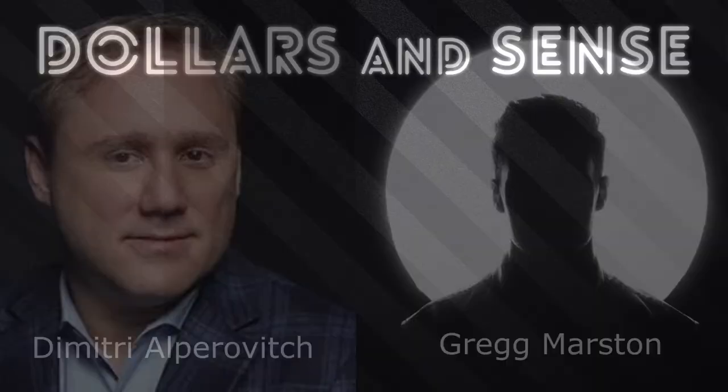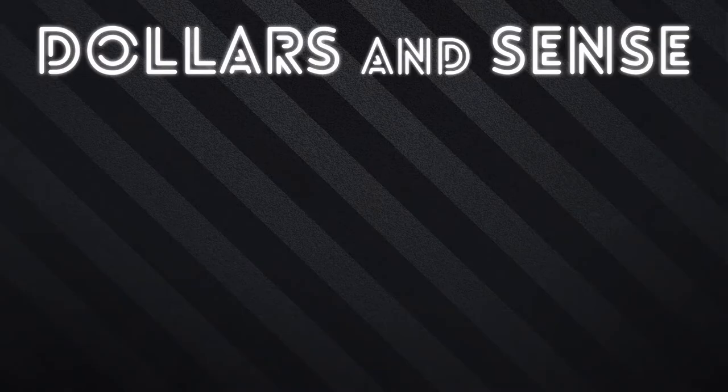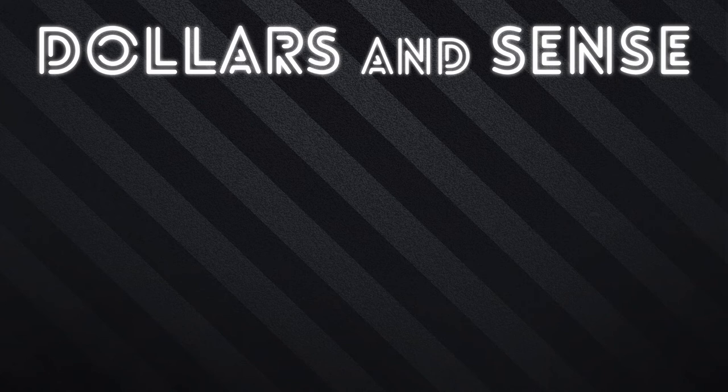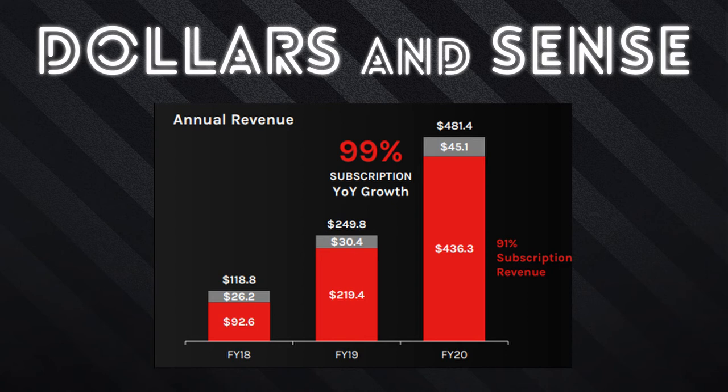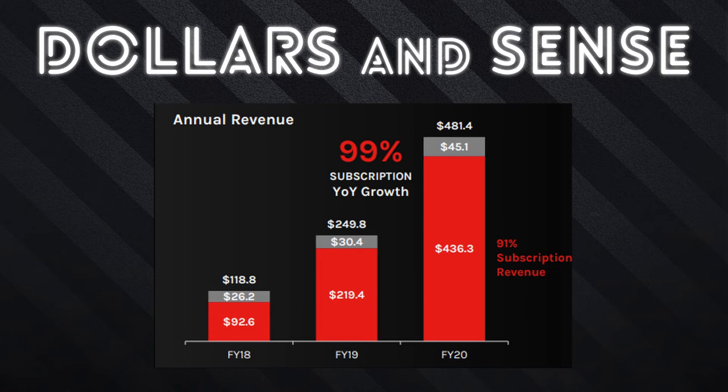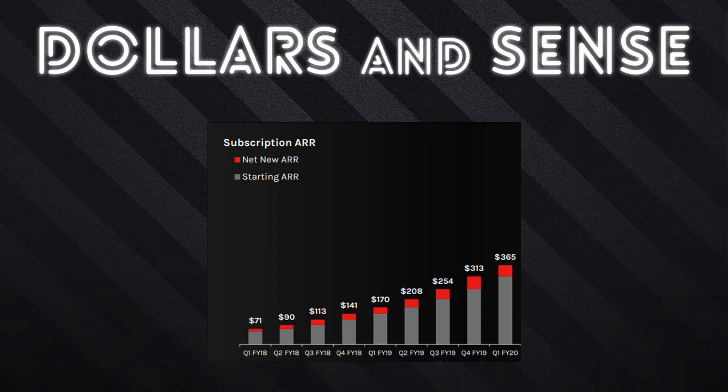CrowdStrike started in 2011 after Kurtz left McAfee and joined forces with these guys. Here's some data from 2018 to 2020 just to give you an idea of their rapid growth. As you can see, CrowdStrike's revenue stood right around $120 million. Just a year later in 2019, it shot up to $250 million. Again, in 2020, it nearly doubled, landing at a whopping $480 million. CrowdStrike's annual recurring revenue also still grows at an astounding rate. In quarter one of 2018, it grew from $71 million to $365 million in quarter one of 2020. Along with this impressive growth, they've managed to pull in some massive companies as customers.